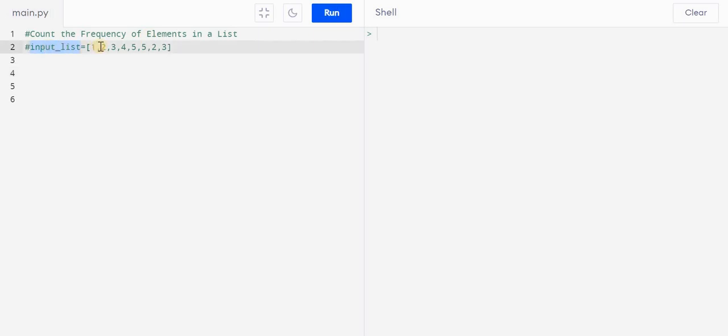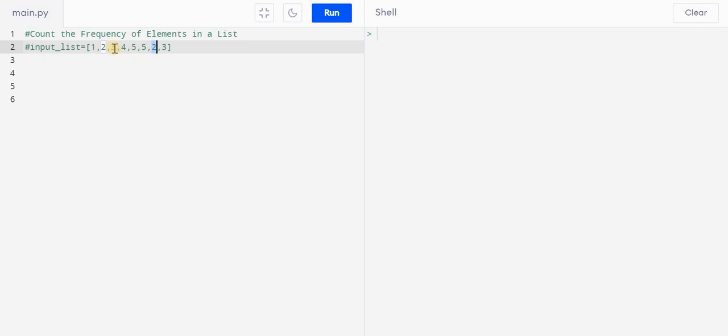If you can see, we have this input list and here we have 1, 2, 3, 4, 5, again 5, and again 2 and 3. Then you can see we have to get the output like counting the frequency of each element. Like, 1 comes here one time, 2 comes here two times, right, 3 comes here two times.